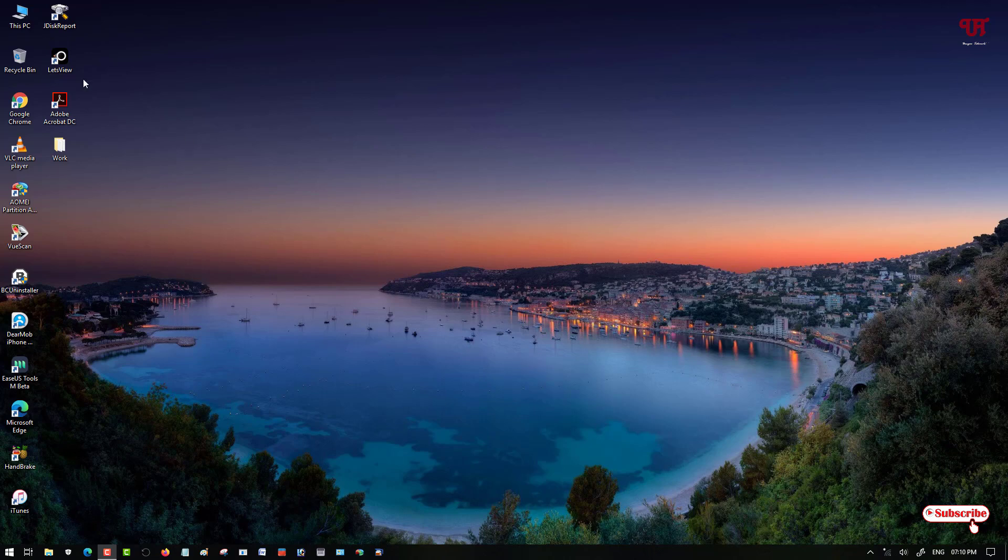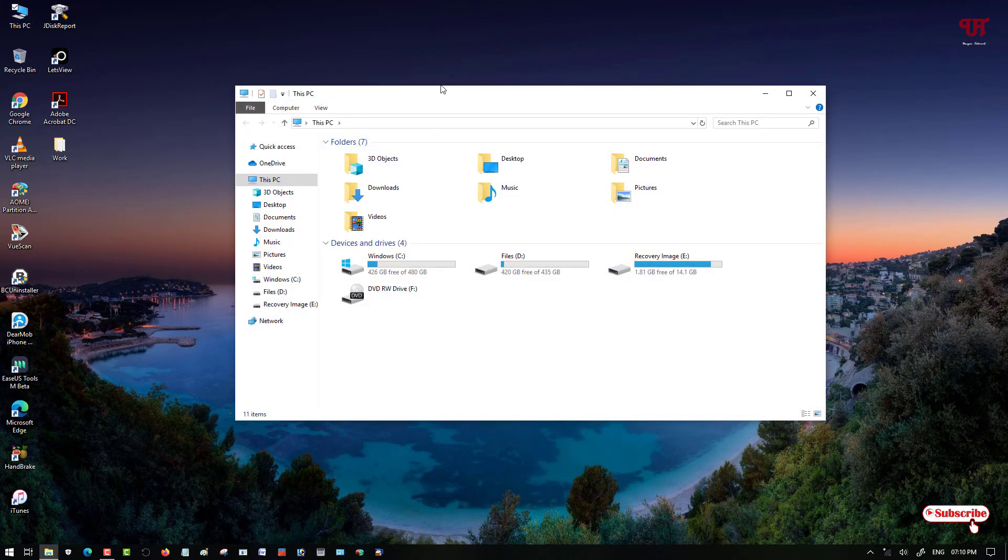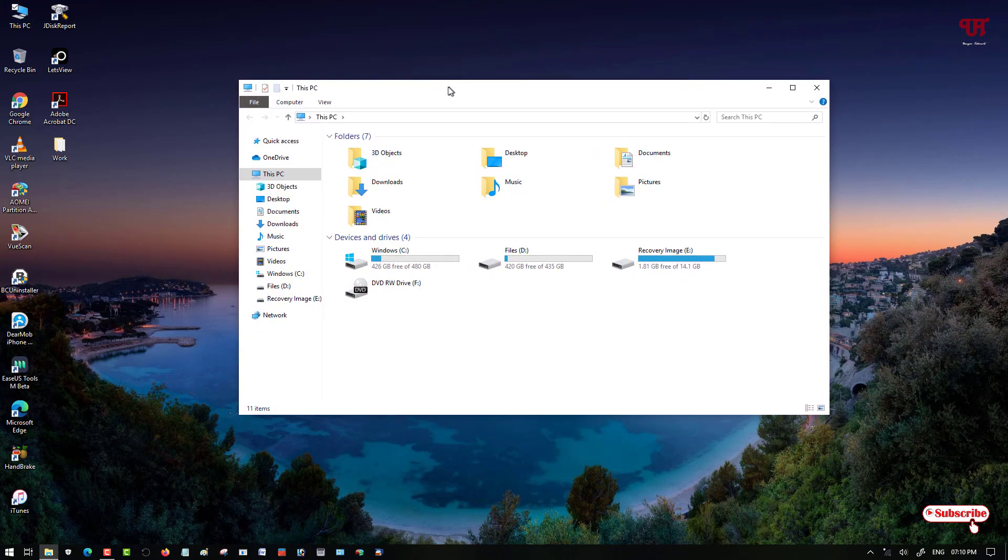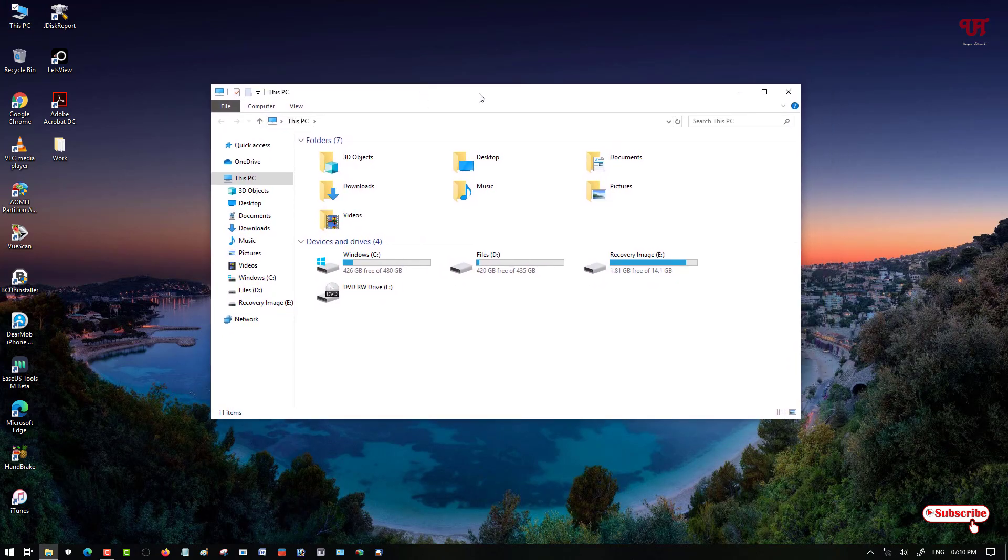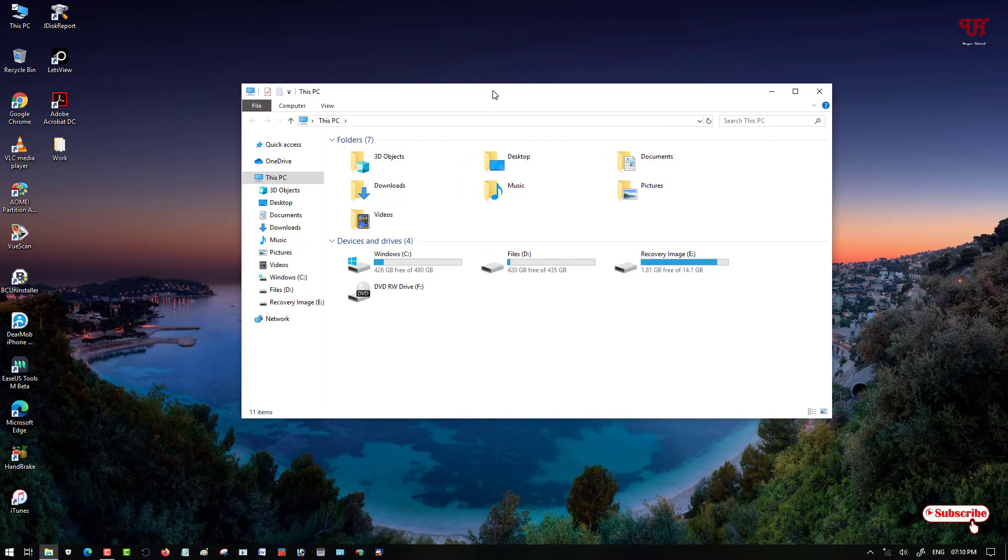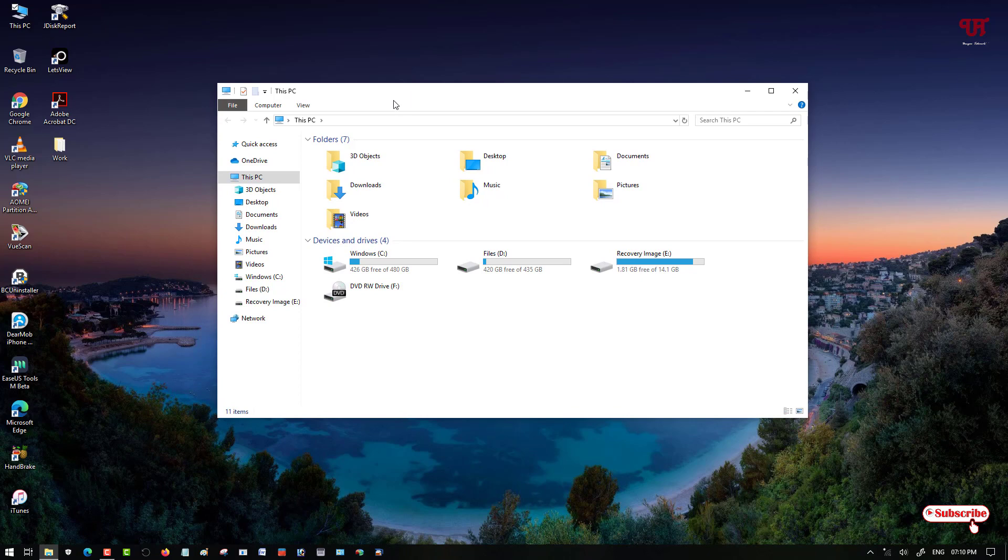Let me show you by opening any application or software. You can see by default it's white in color. The above line is called a title bar, so it's white in color by default. How can you get different color options to apply on the title bar?